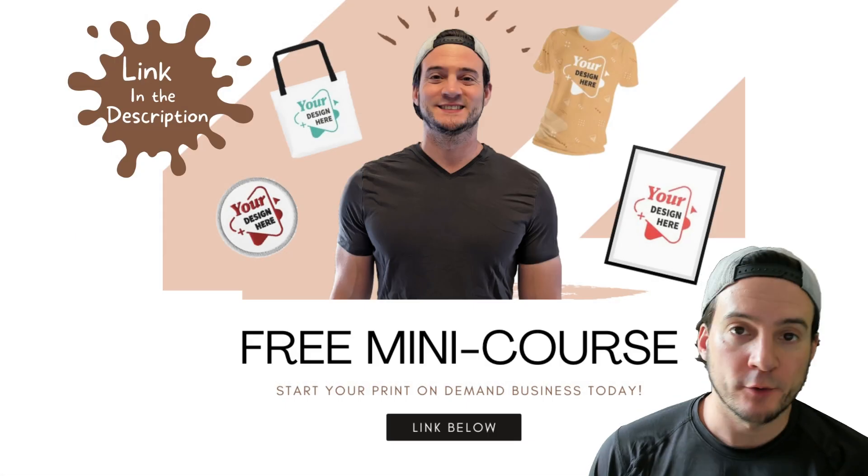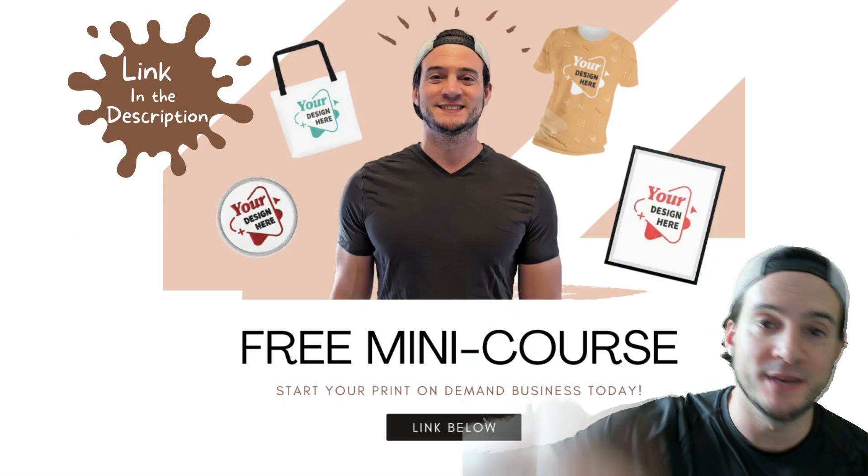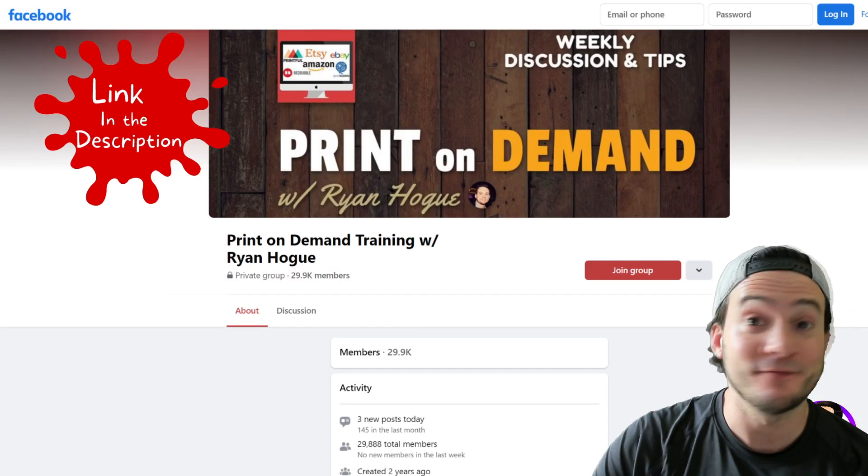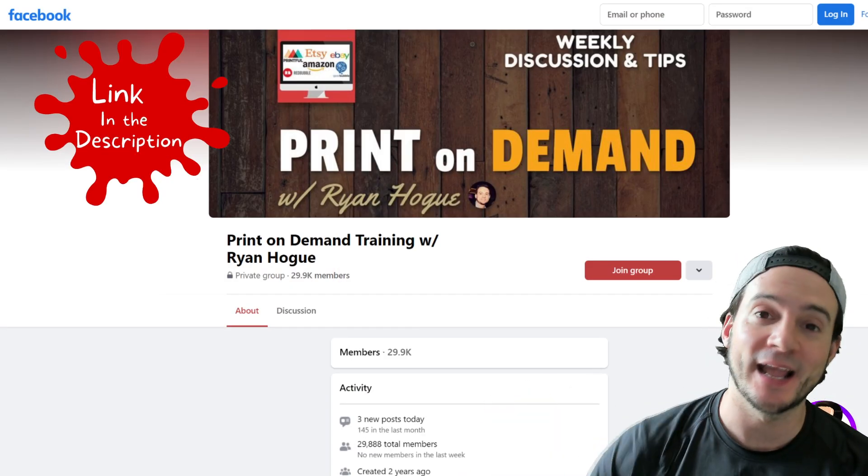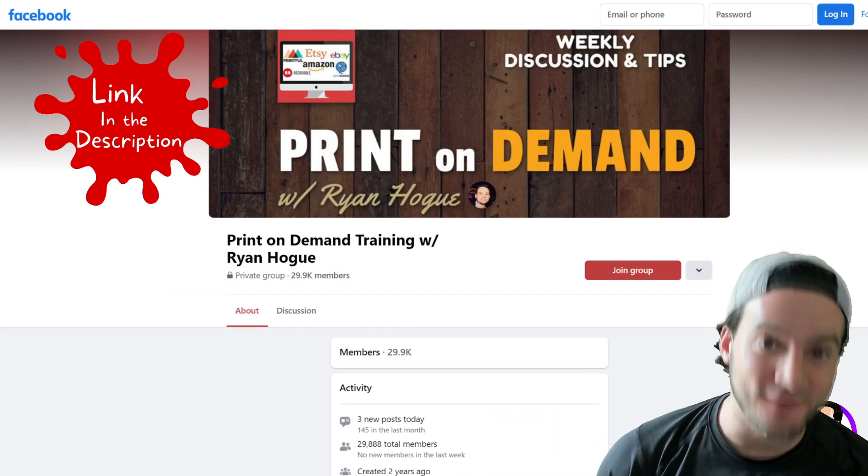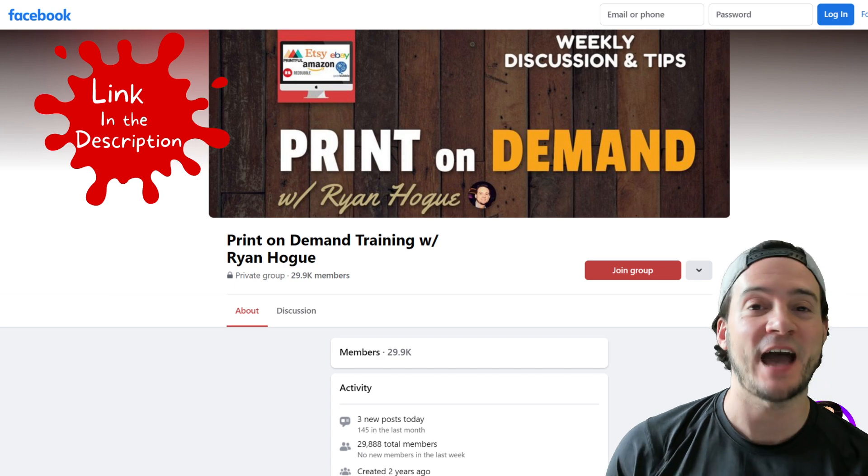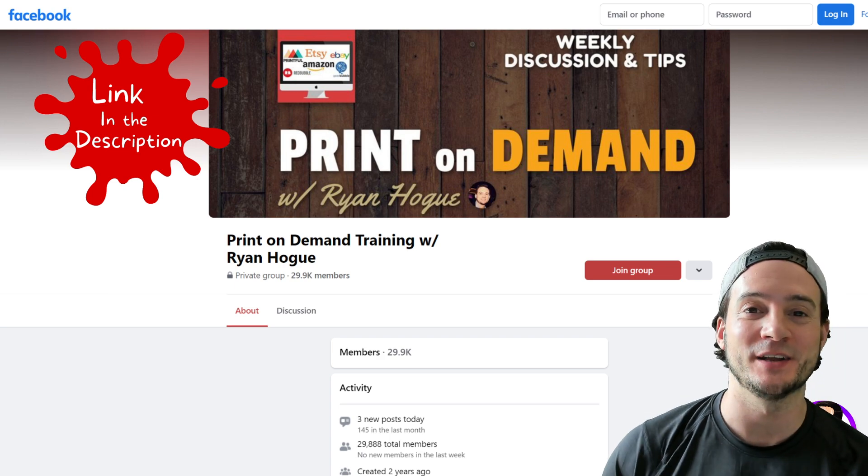Real quick reminder, check out my free print on demand mini course linked in the description, again free, and my print on demand Facebook group also linked in the description. I'd love to have you if you're not already a member.